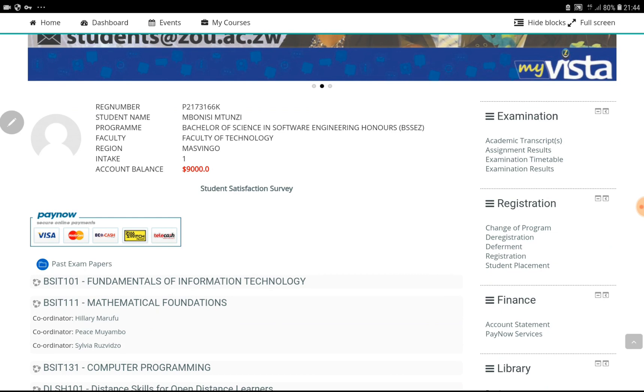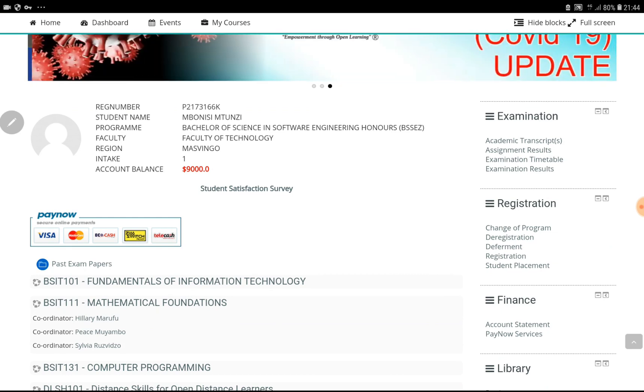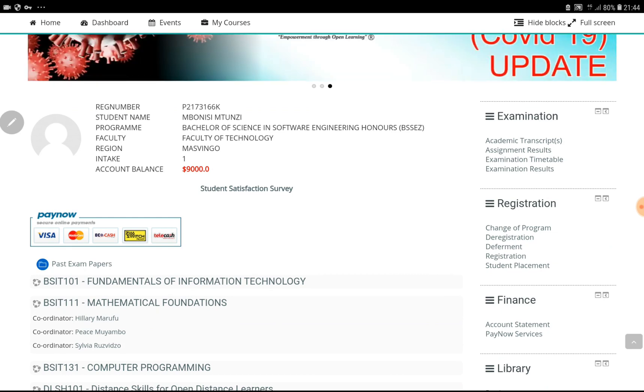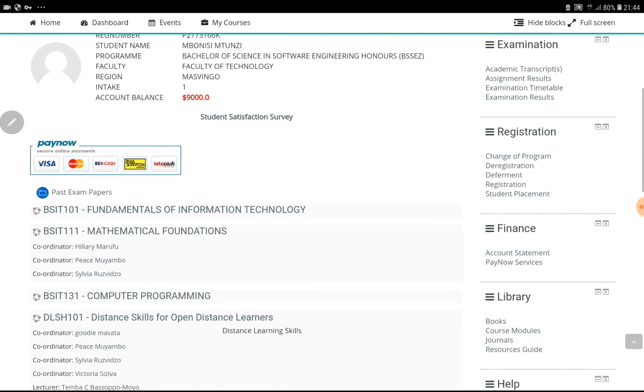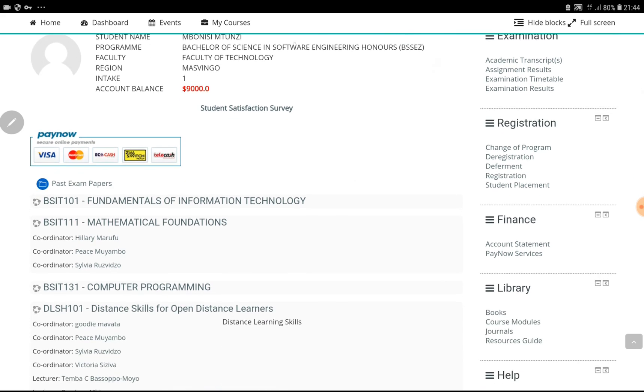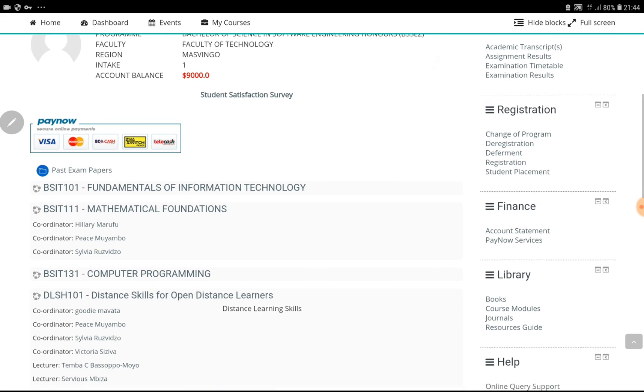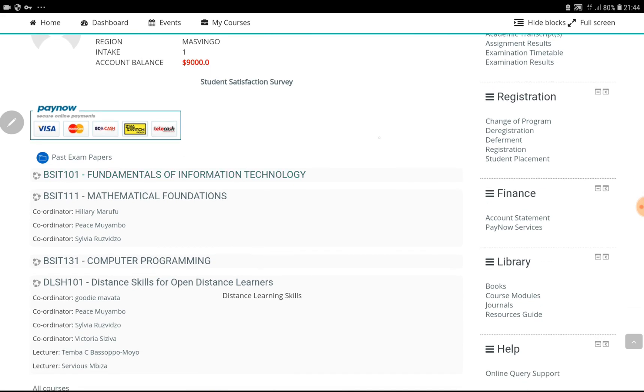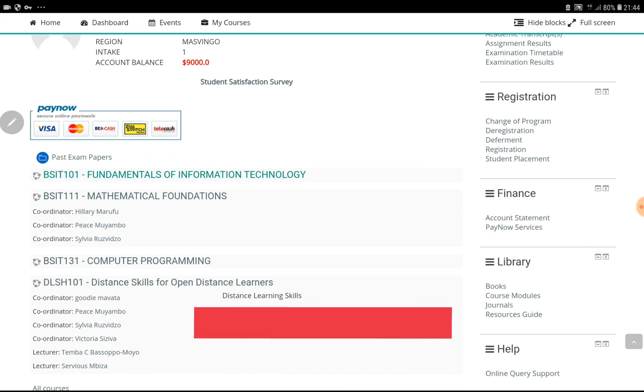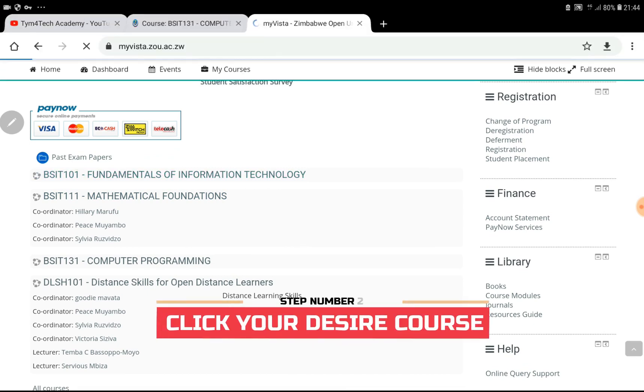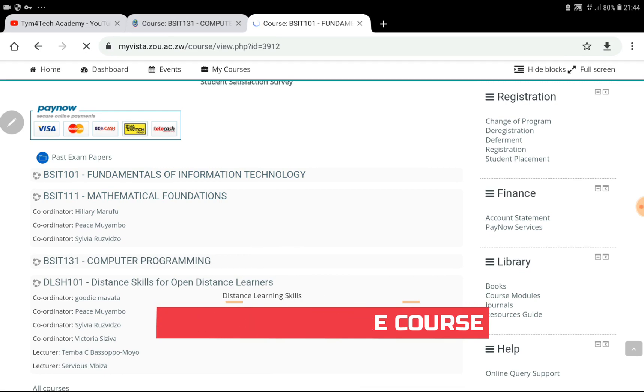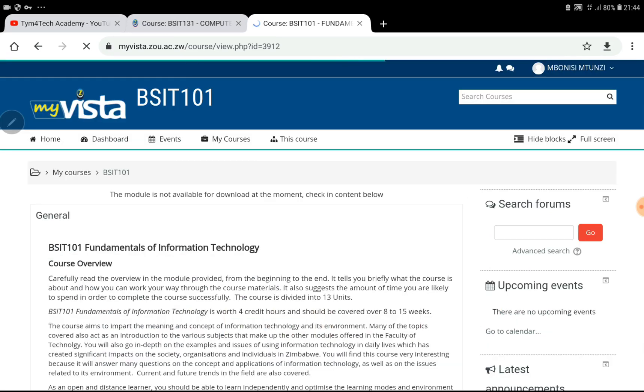Below on the first page after you log in, you'll find your courses there. So in this case, we're going to deal with Fundamentals of Information Technology. You have to click on the course on the first page.